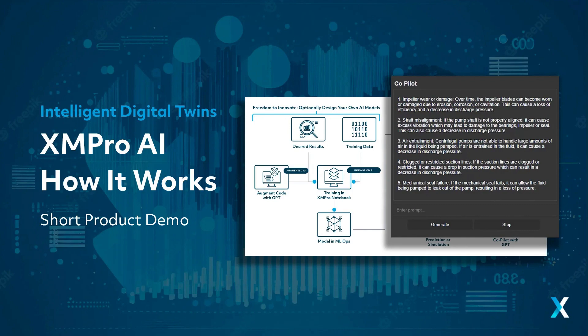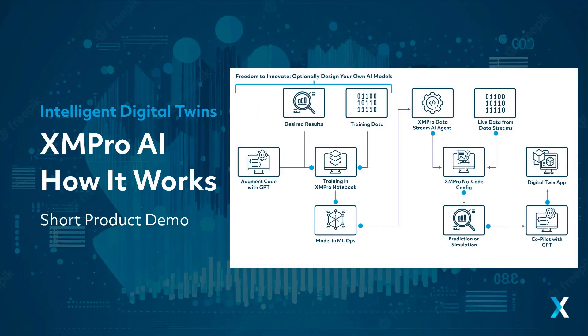Welcome to XM Pro AI, a revolutionary platform transforming data analysis and predictive modeling. Let's dive in and discover how it works.